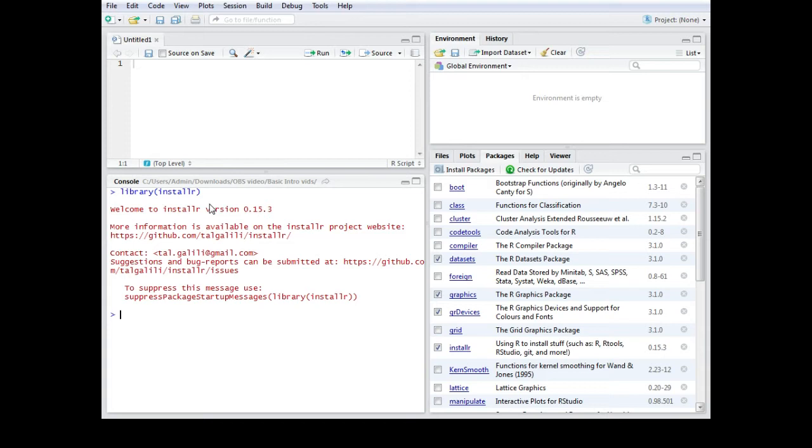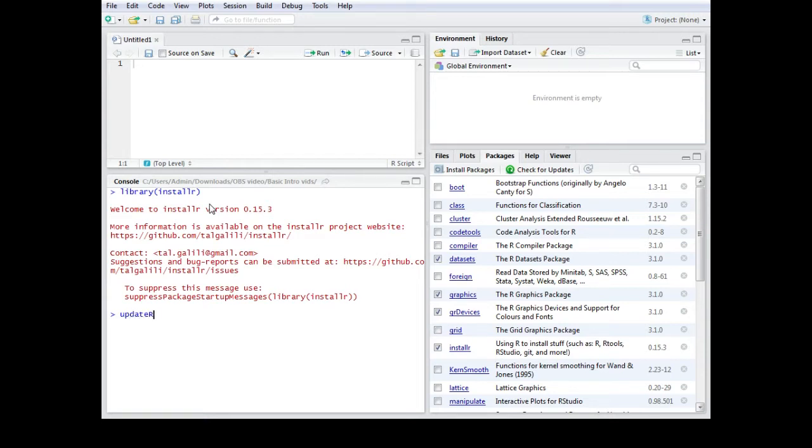That is the simple way of how you would install new packages. What we now need is the proper command for the installation. The command is called updateR. Then you would use empty brackets and with that command the whole update process would start.